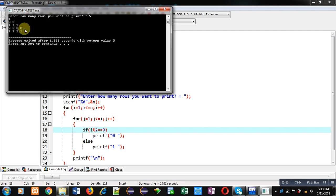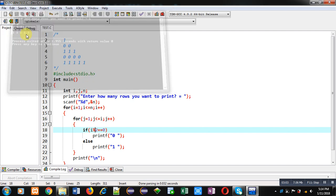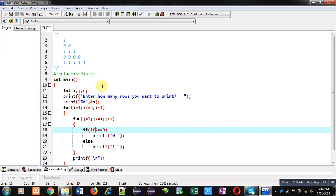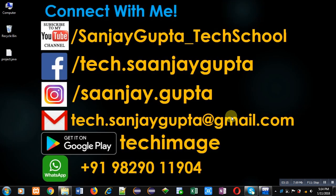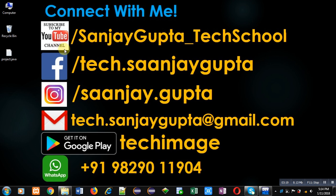So with this way, this pattern is printed with the help of this nested loop in C programming. I hope you have understood how you can print this pattern with the help of this nested loop. If you want to watch more programming related videos, you can open my channel by following this URL: youtube.com/sanjaygupta_techschool. Thank you for watching this video.